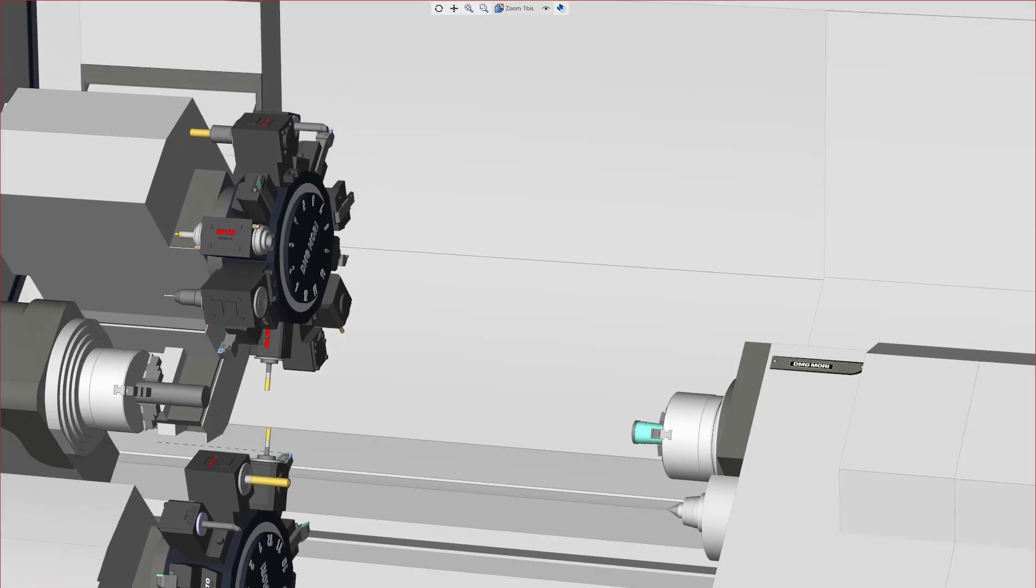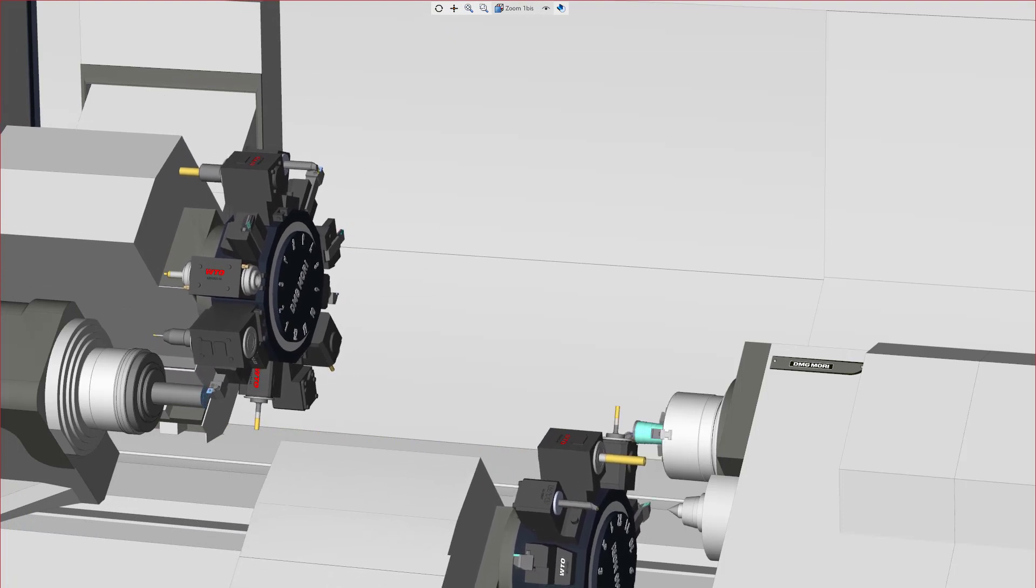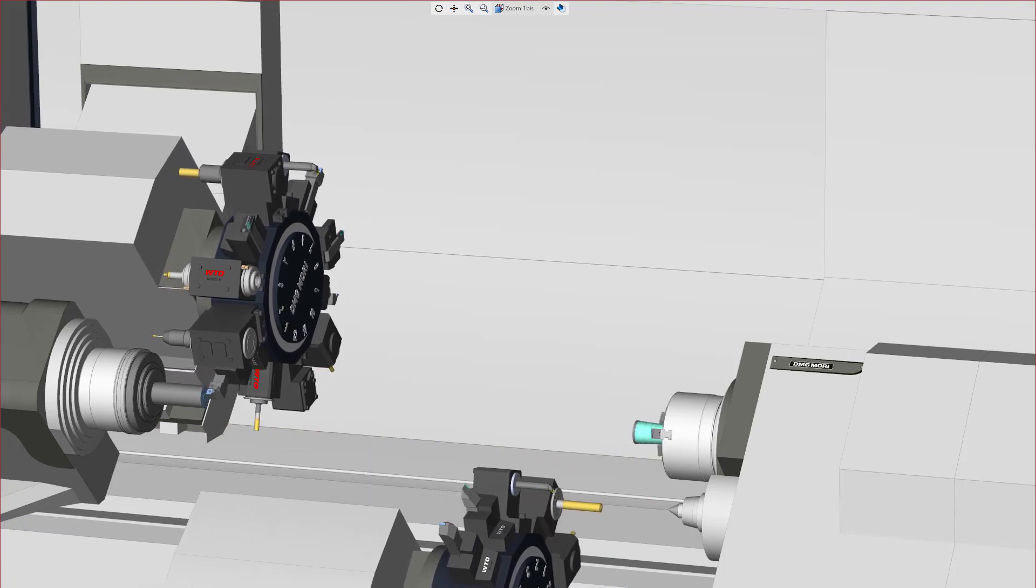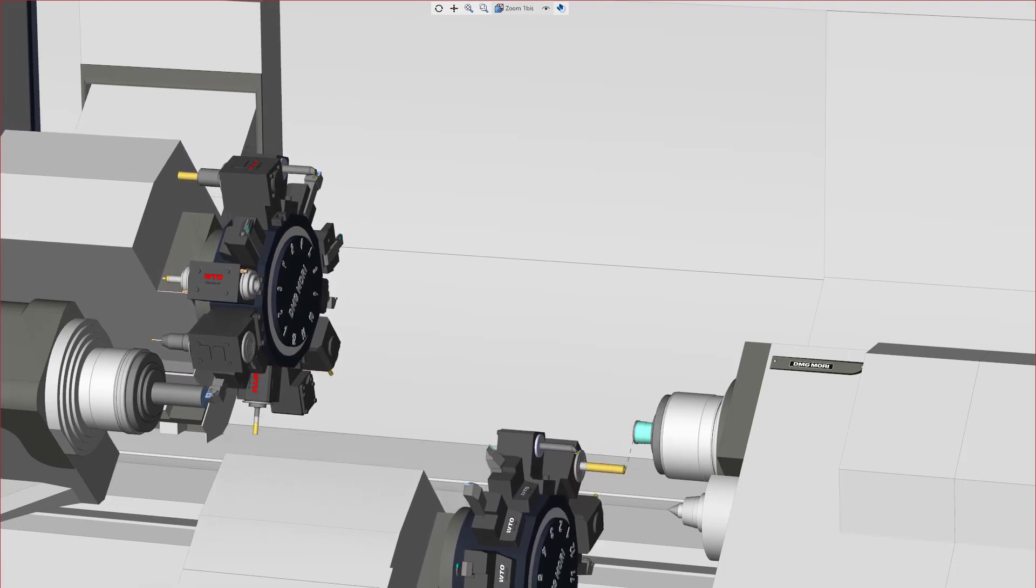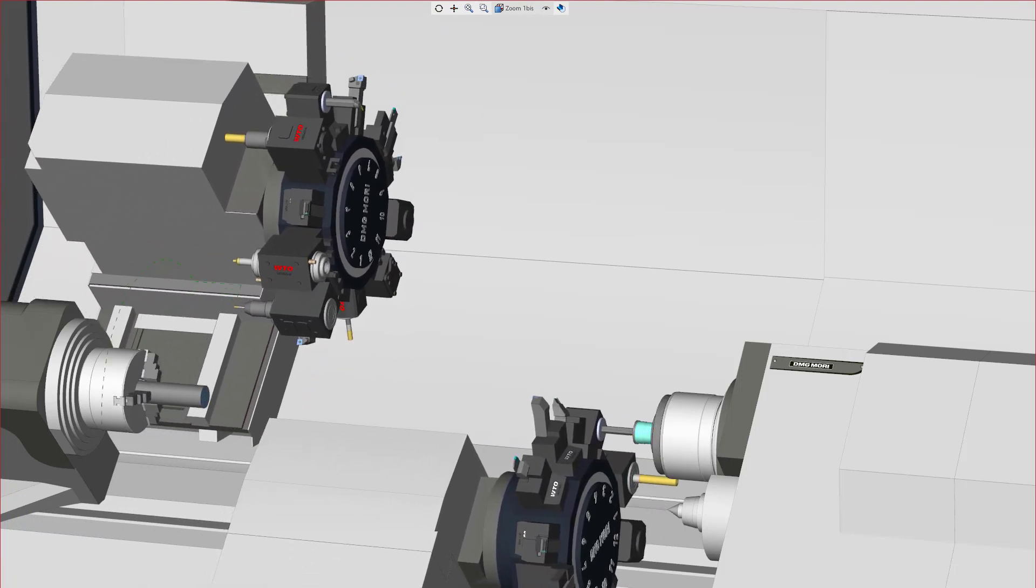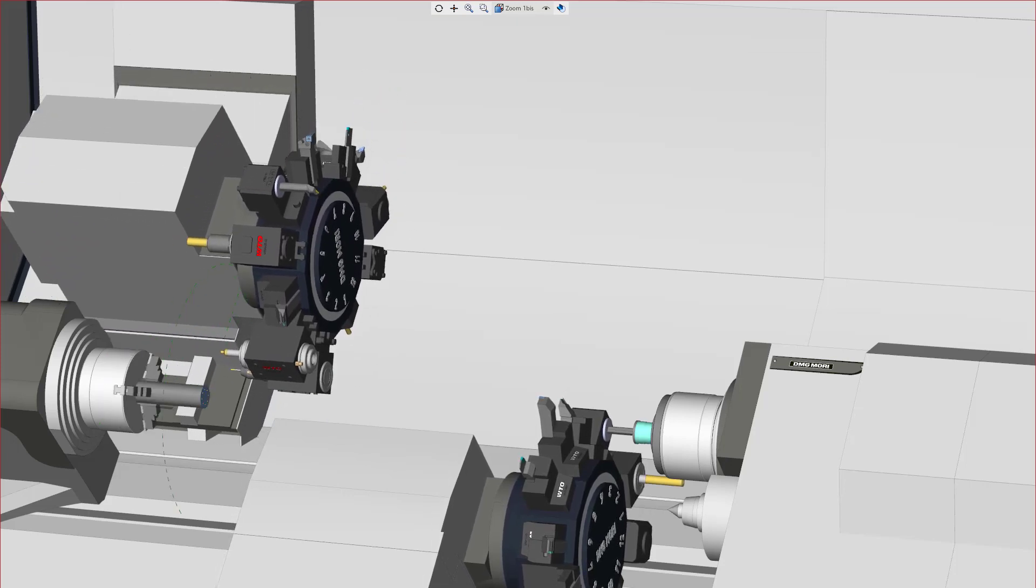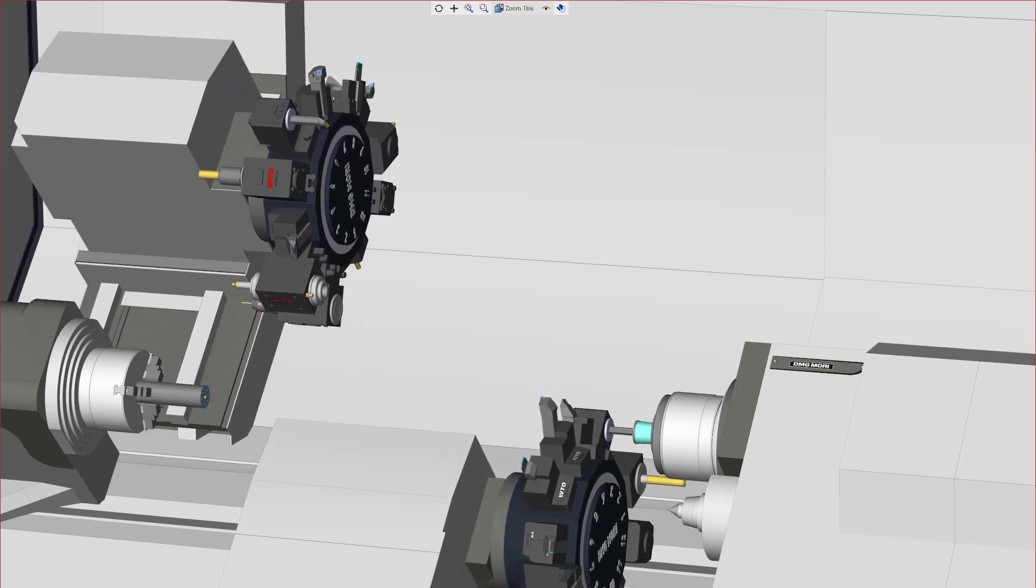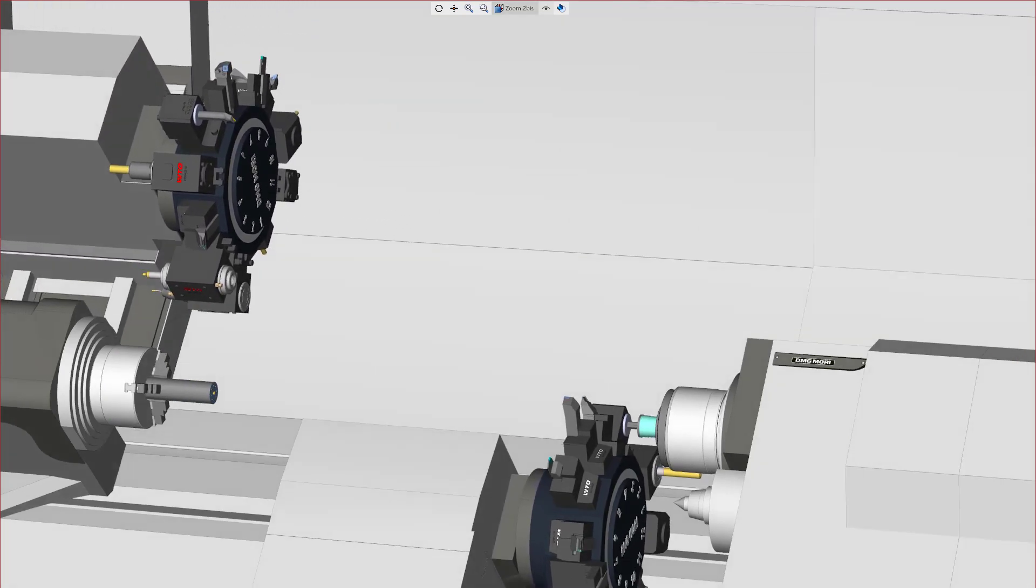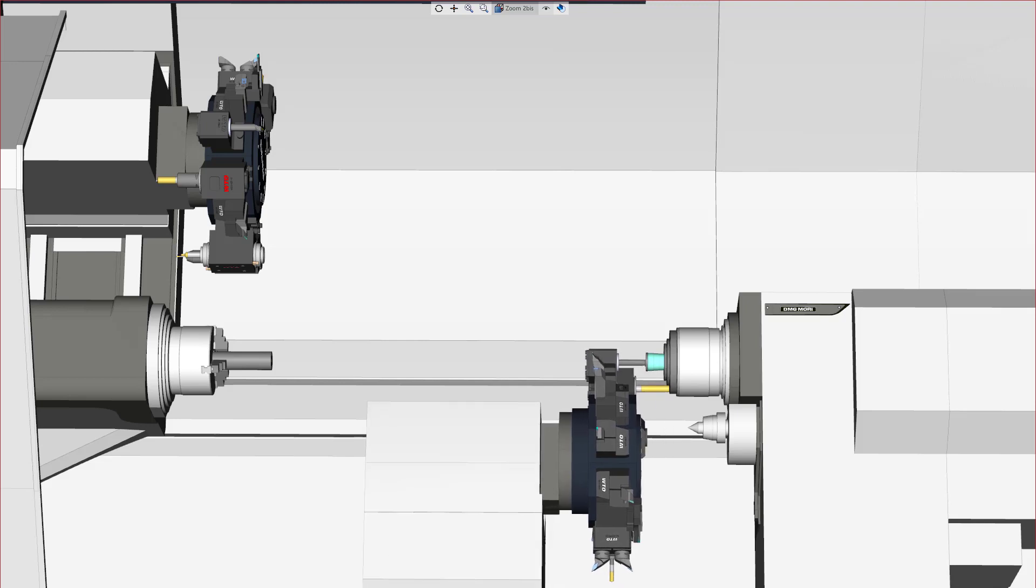To summarize, Esprit lets you manually control collinear axes and it can also automatically set the position when the machining process requires it. With Esprit's leading-edge technology, program multitasking machines faster and increase your machine throughput.